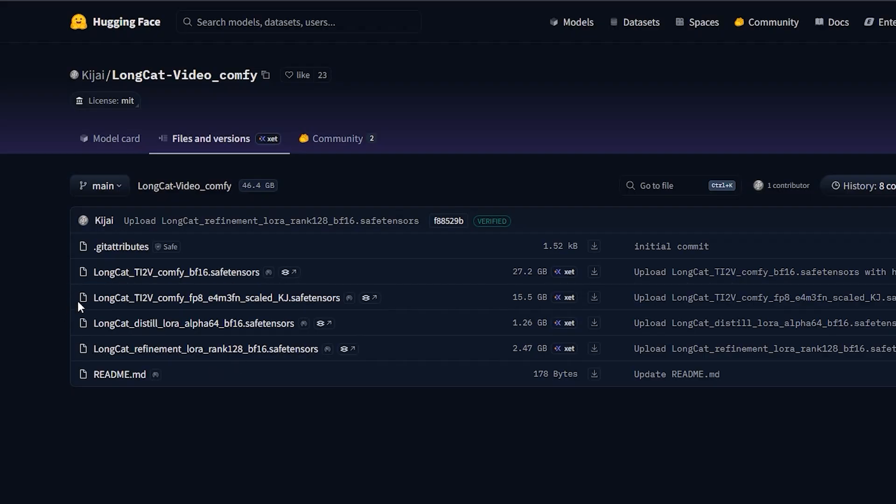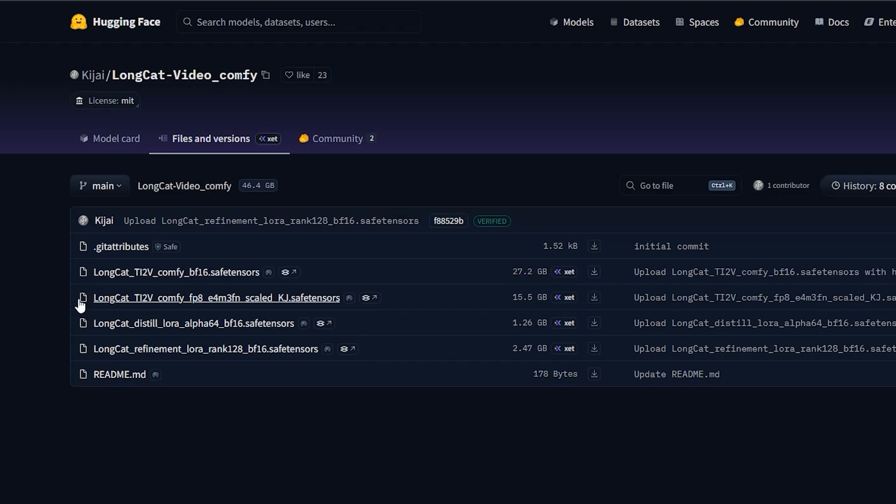If you have a strong GPU or high VRAM machine, you can choose the BF16-27GB model. And if your GPU is lower VRAM, then go for FP8-15GB version. It works for low VRAM users.